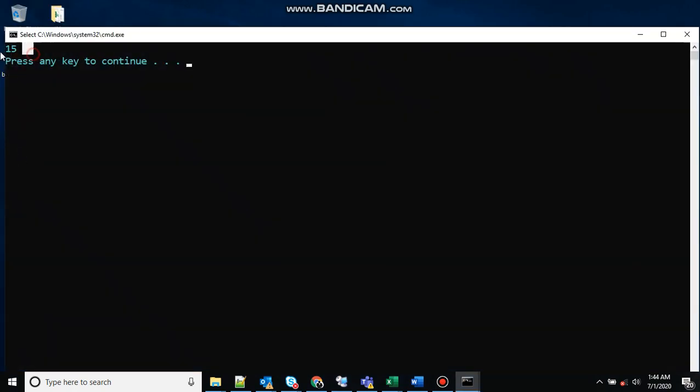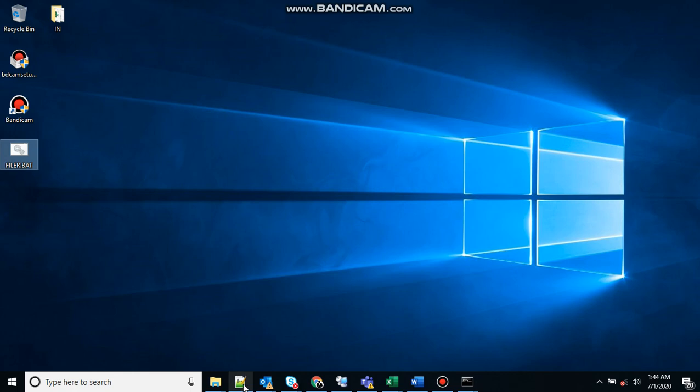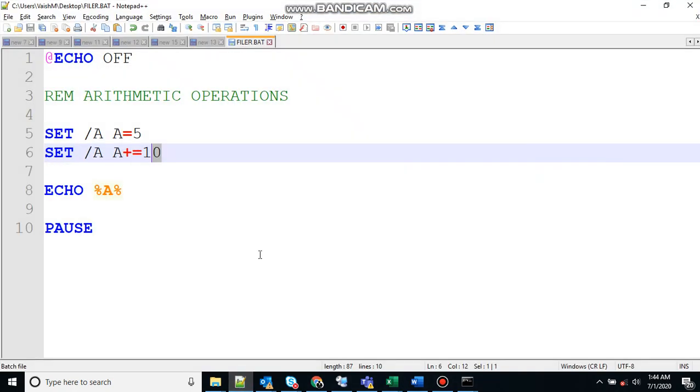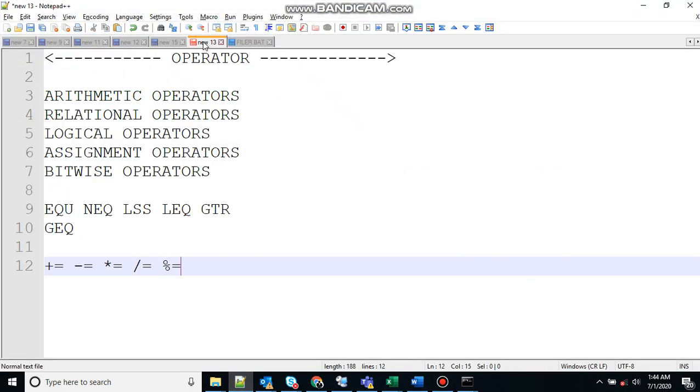Let's check that. You can see 15 has been printed at the output. So that was about the assignment operators.